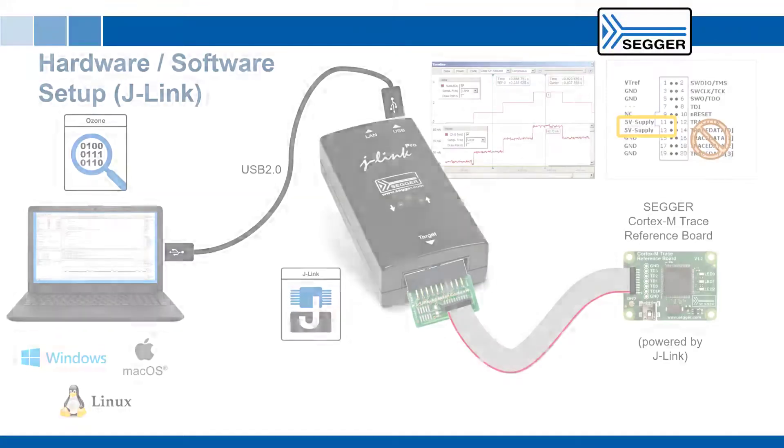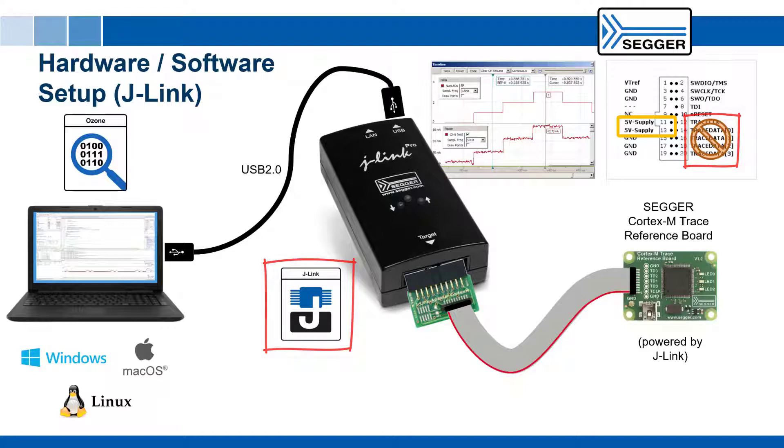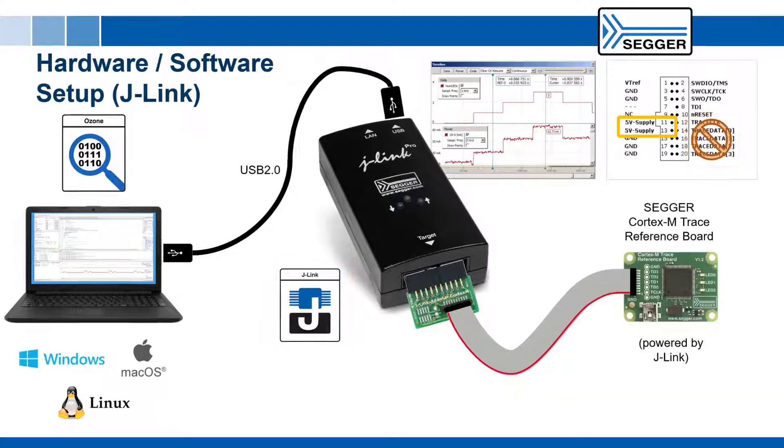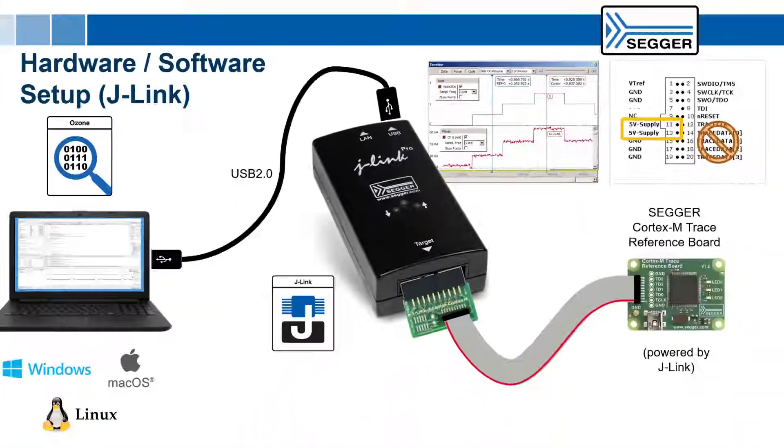You can also use the Ozone Timeline window with the SEGGER J-Link, without instruction trace. However, in this case, only the data pane and the power pane will be populated.